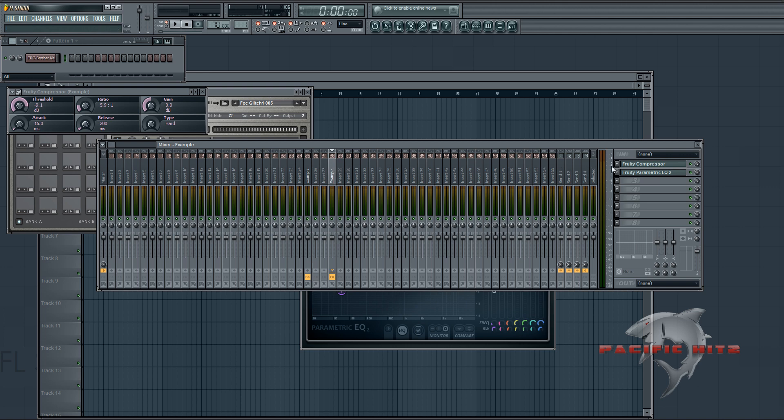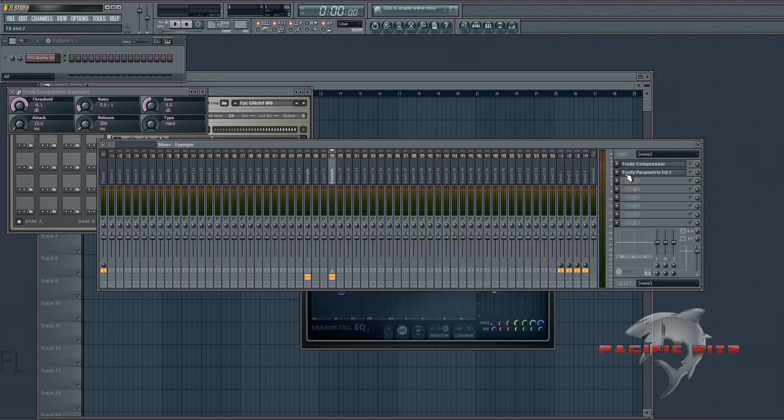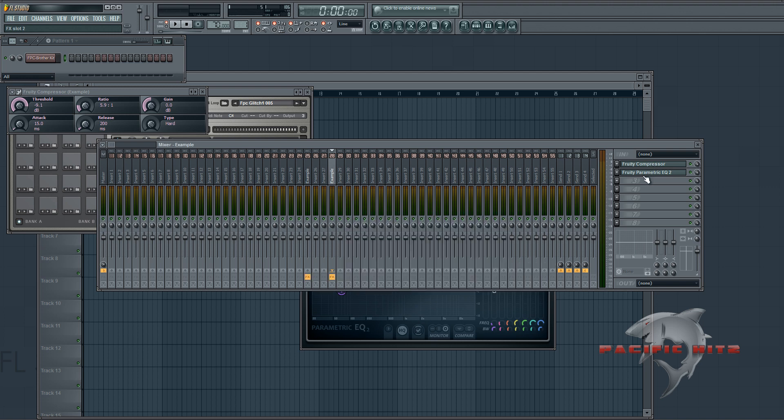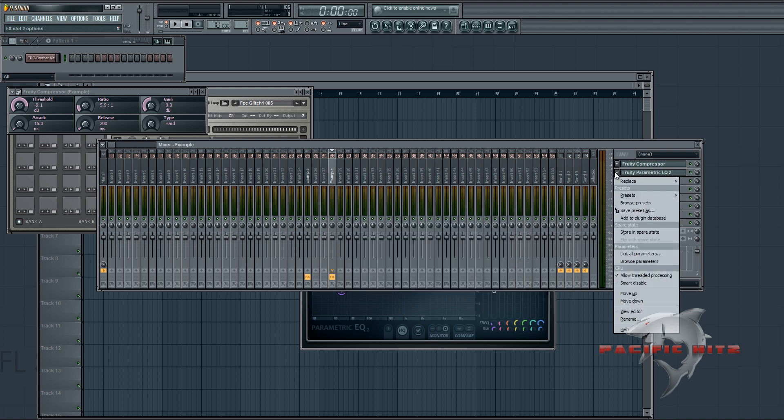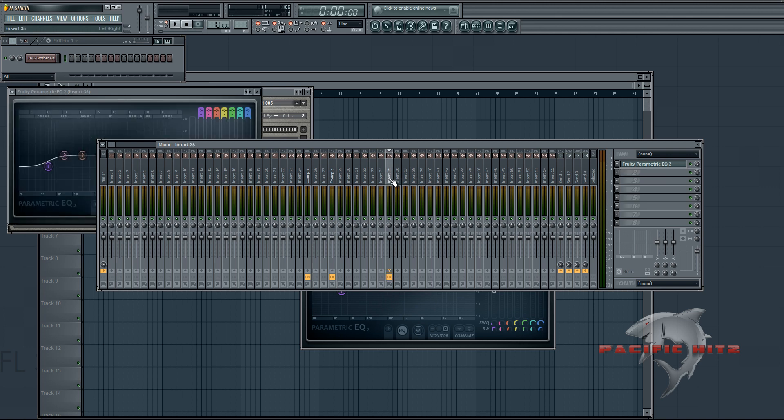So another really convenient thing to do is sometimes you might not want to take the entire channel. So what you can do is you can go over to whatever plugin you want to copy over, click the triangle, and then go down to save preset as. Just click and drag that and move that to whatever channel you want. So I'll move that to 35.